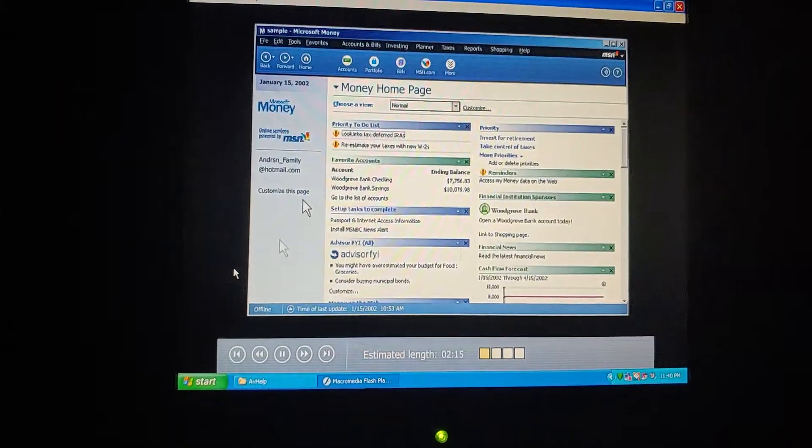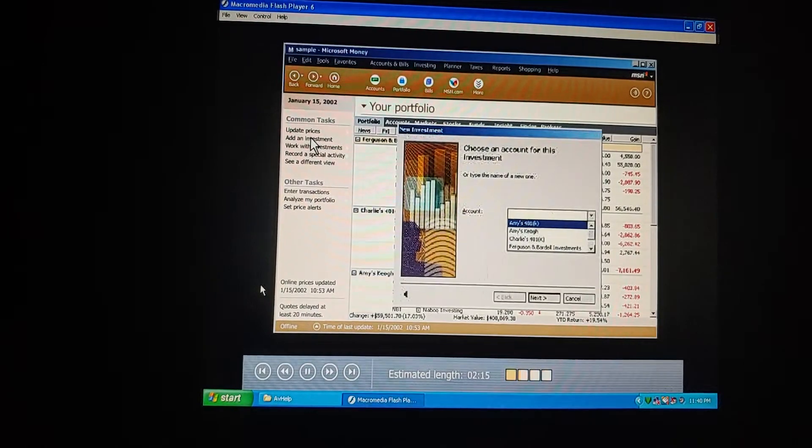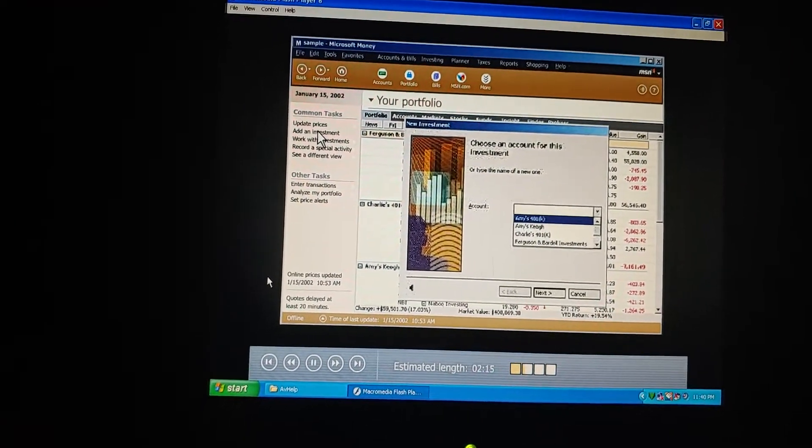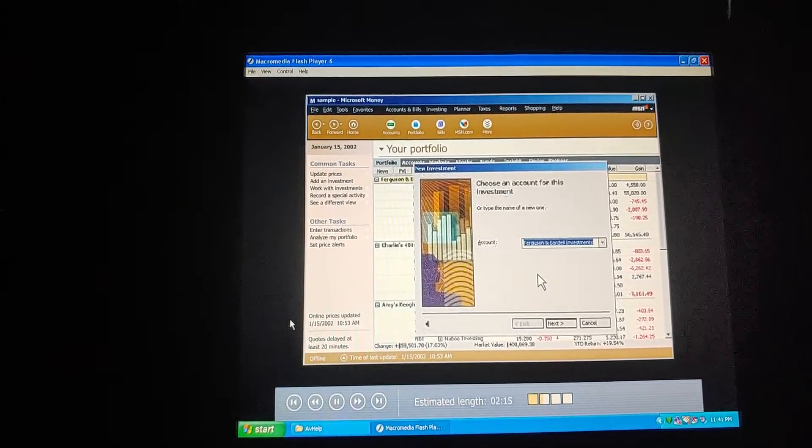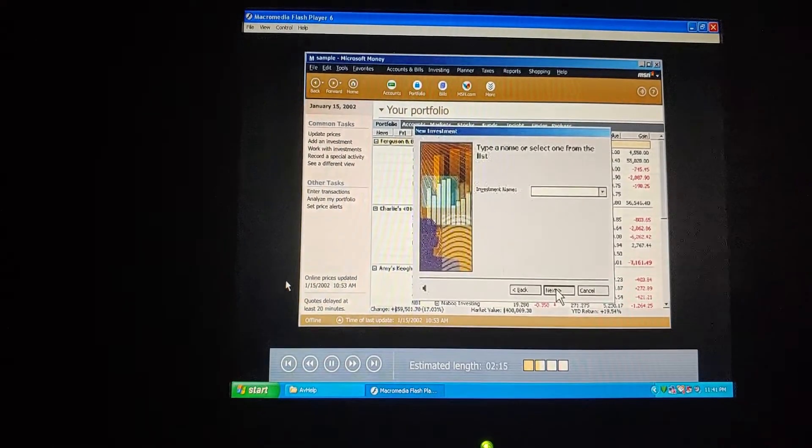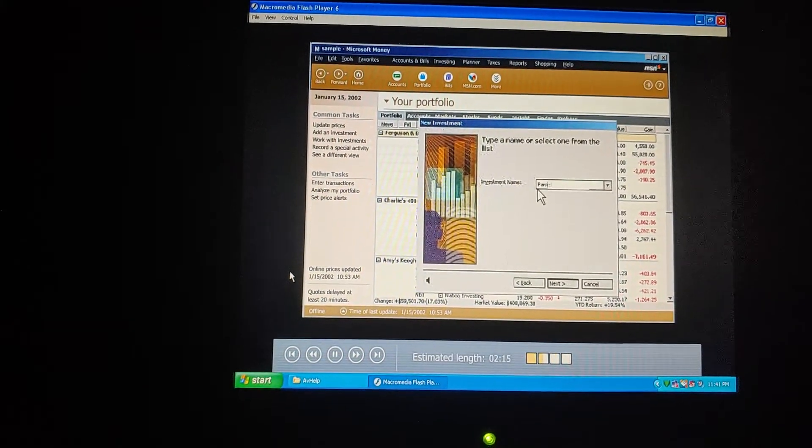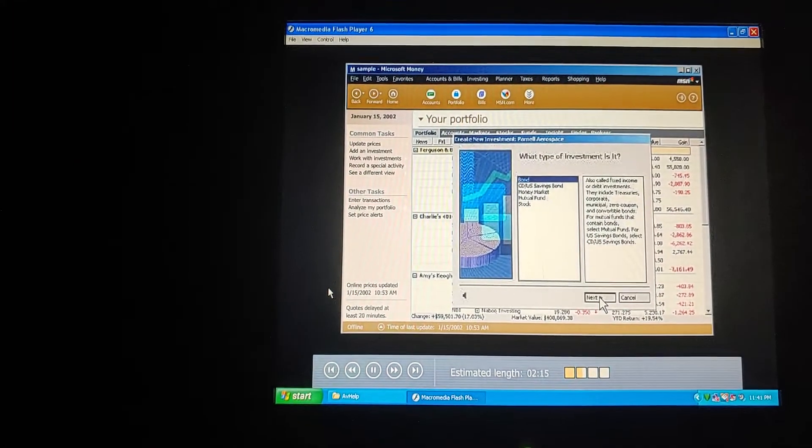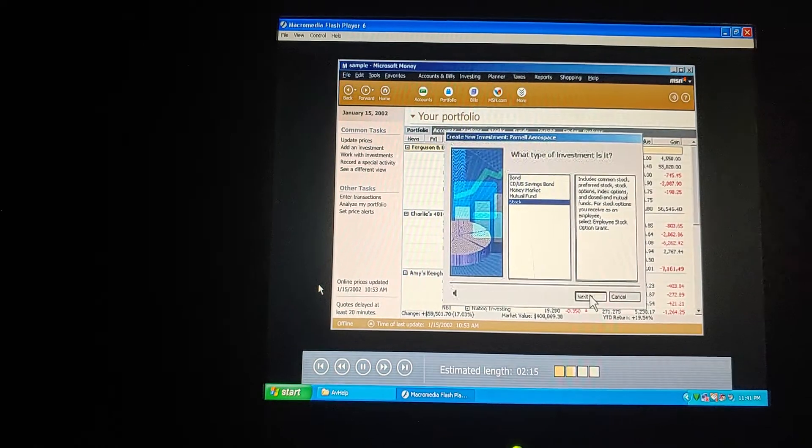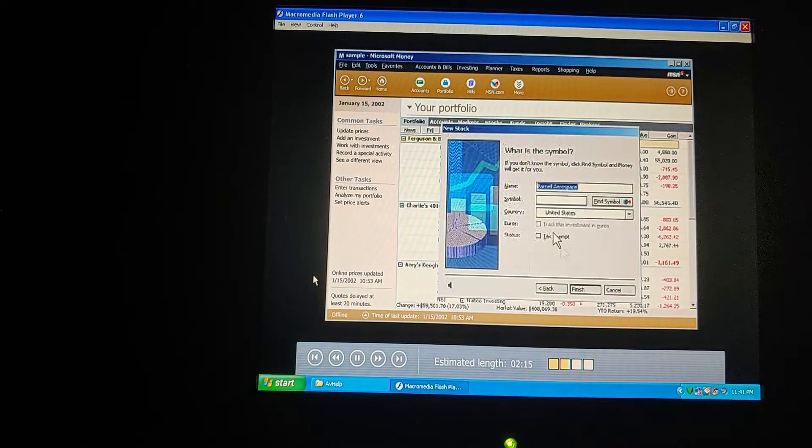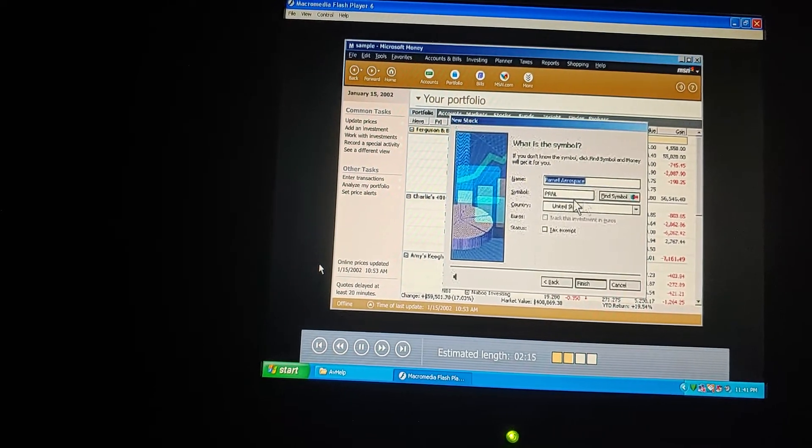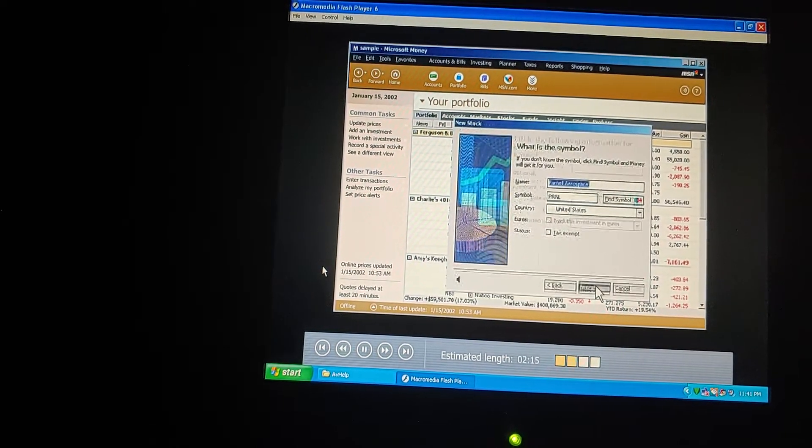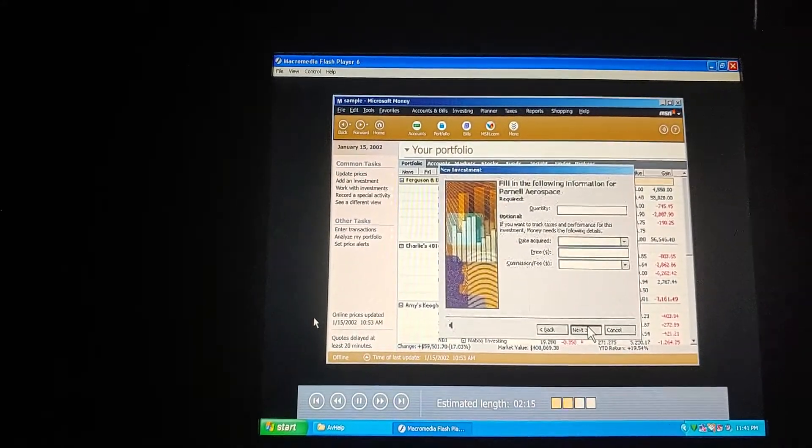We'll go to our money portfolio and add the new investment. Good. Here's another money wizard to walk us through each step. We choose our investment account from the list. Now the stock. Since this is a new stock for us, it's not in our list yet. I'll just type it in. What type of investment is it? Well, it's a stock. What's the symbol on the statement? It's P-R-N-L. But if we didn't know what it was, we could click Find Symbol and money quickly searches the internet to find it.